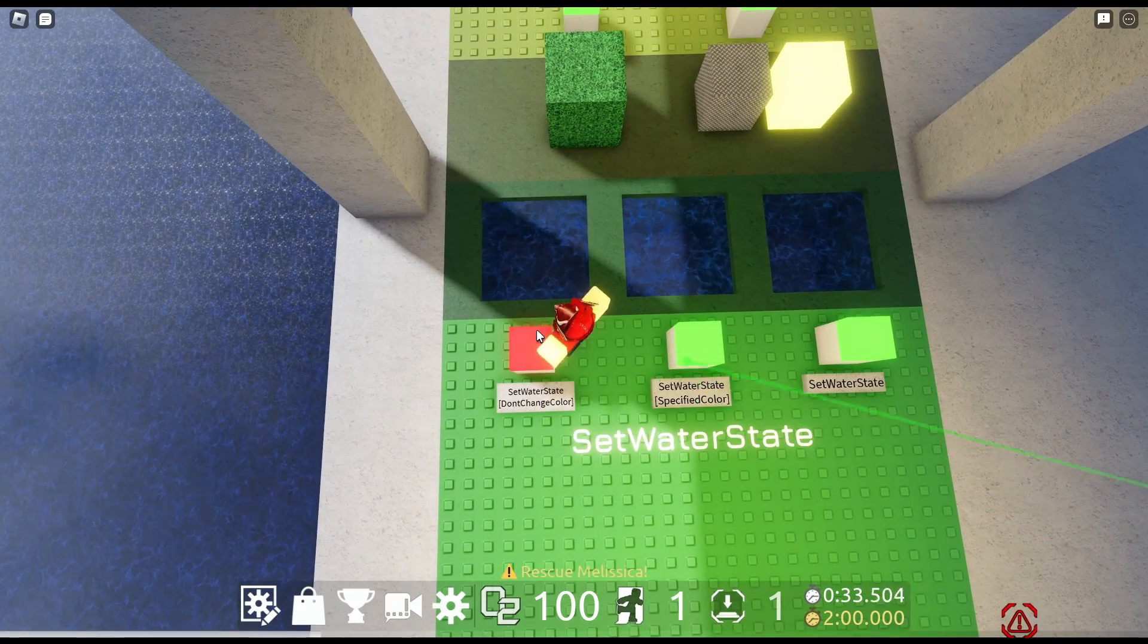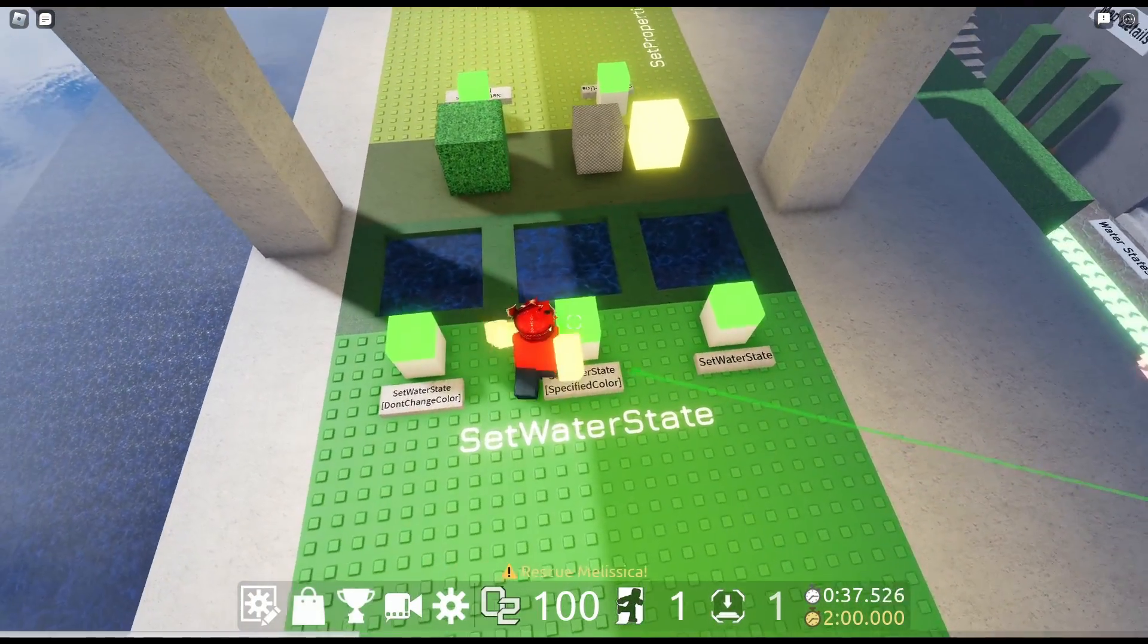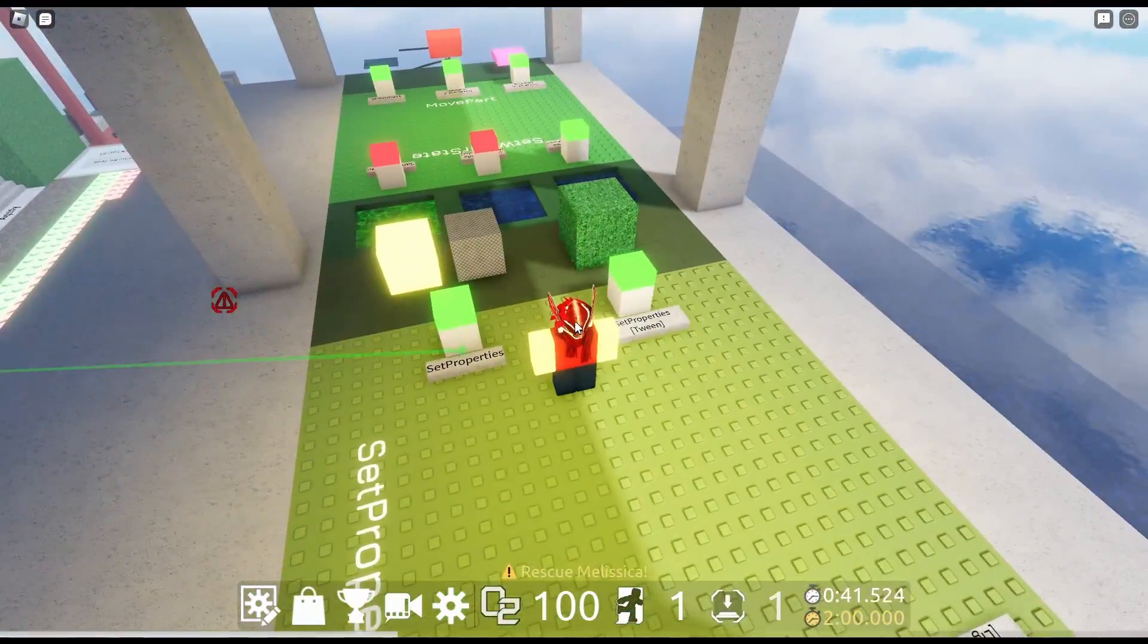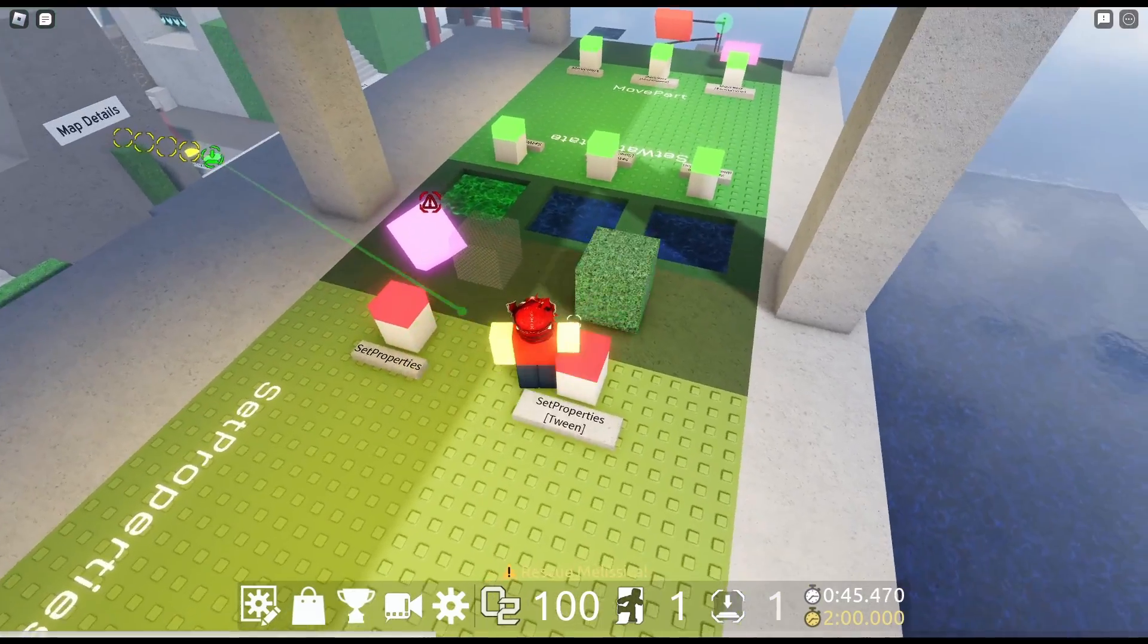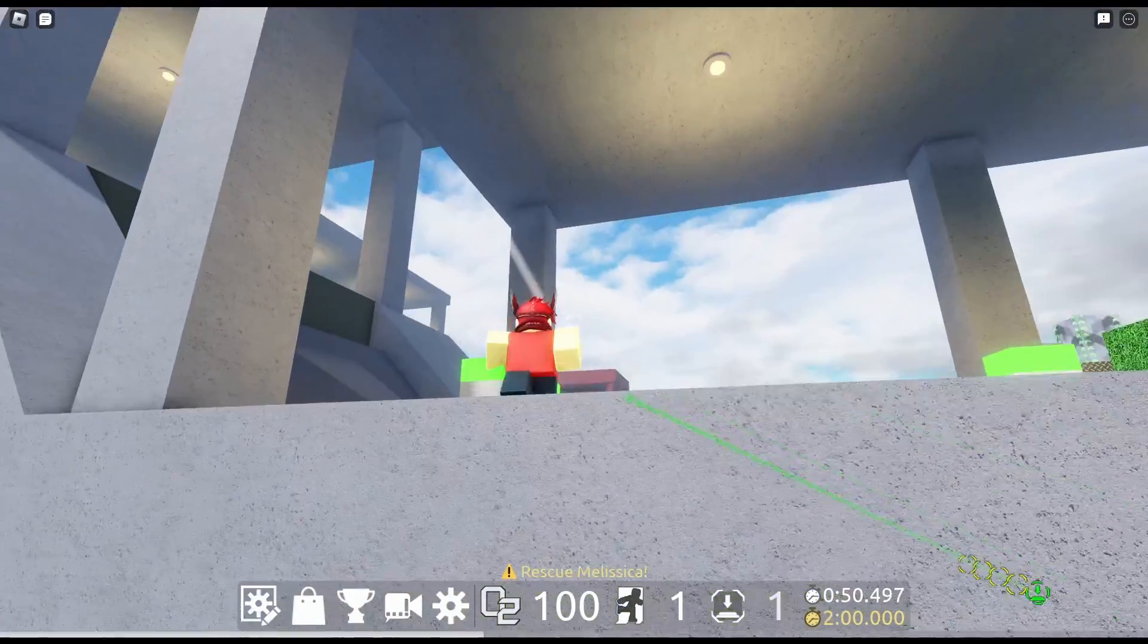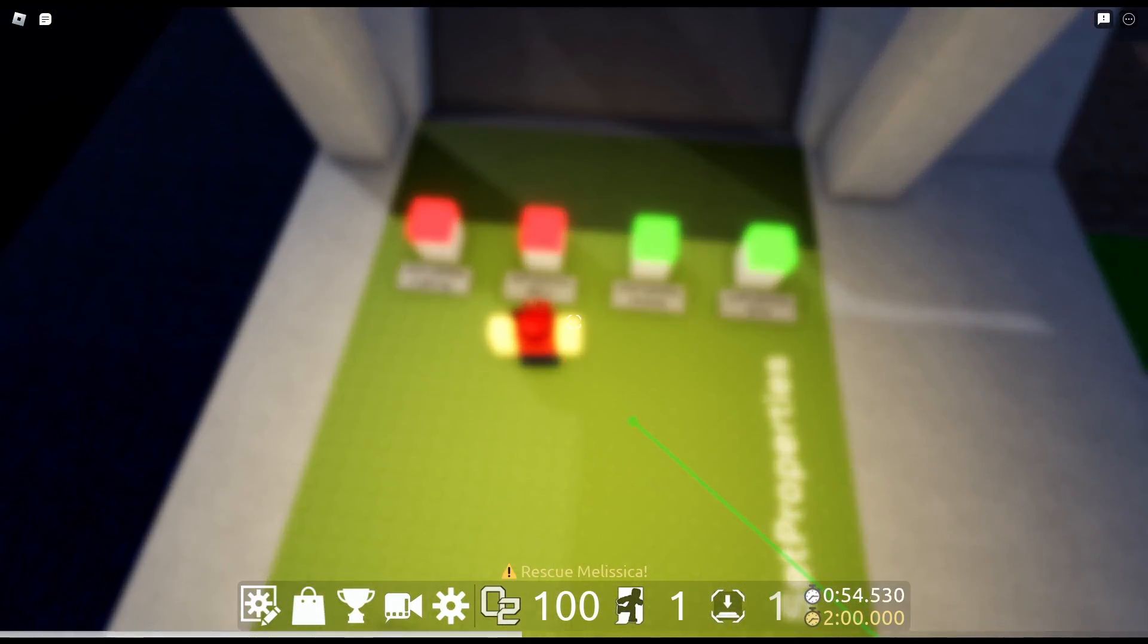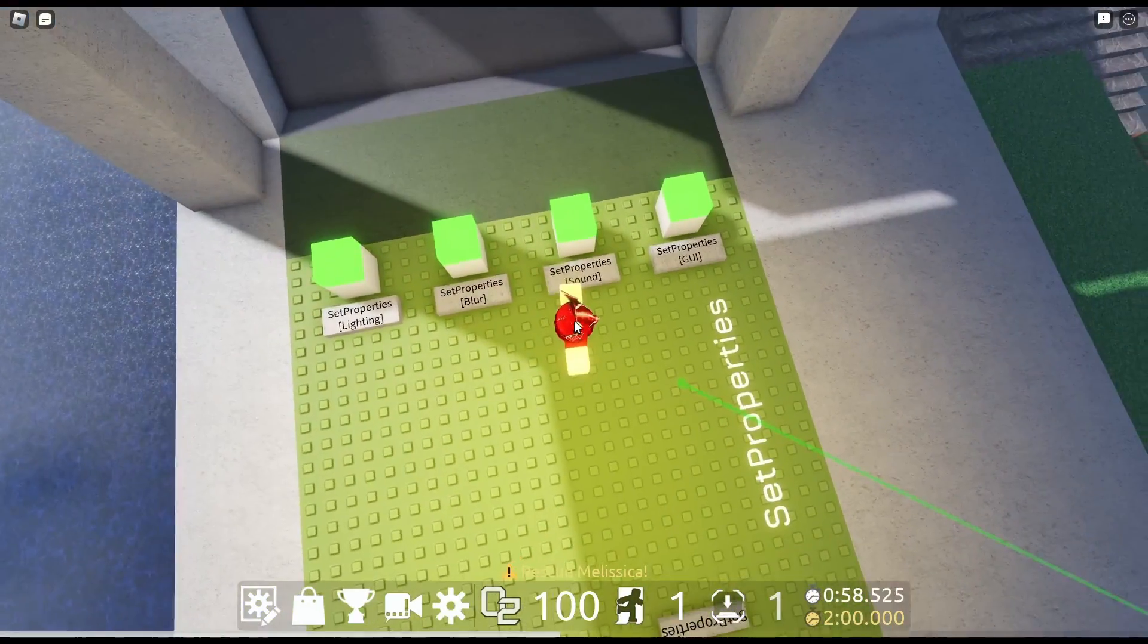Set water state, don't change color. Yeah, that's so helpful. Specified color, purple. Set water state, green. And then here's set properties. Just changes the properties. And then this is with tween. So it's got that transition. Set properties lighting. It's night time. Blur. Help. I can't see. Help me.